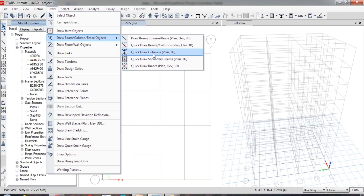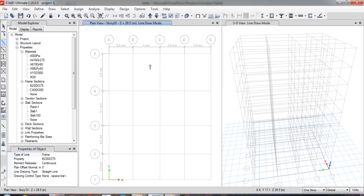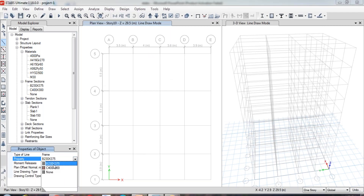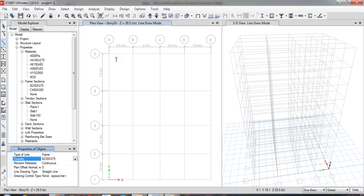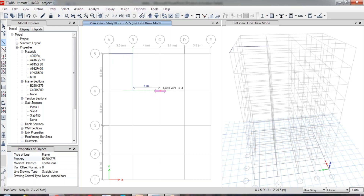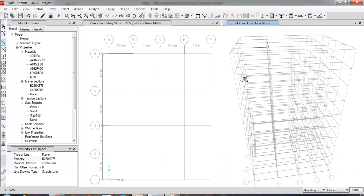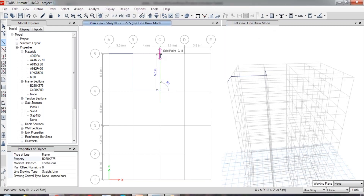First of all, let us assign the beams. To assign the beams onto the empty grid, we are going to have two methods. One is Draw Beam and the other one is Pick Draw Beam. For the first method, select the Draw Beam tool — as we select the tool, our cursor will change to assigning mode. At the left bottom corner, you will get a window with the name Properties of Object, where you can find beam properties. Select the beam property you require — here the beam property is B300x375. Click on that and specify the starting point and the ending point of the beam. You have to specify two points to draw the beam. You can see the changes in the 3D view — the beams are drawn in the 10th story.